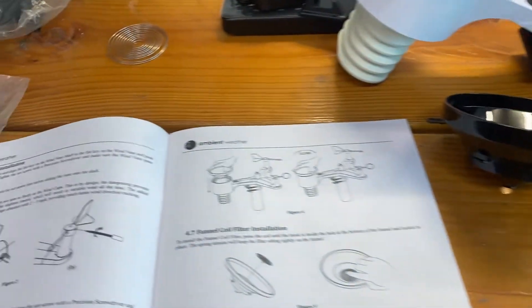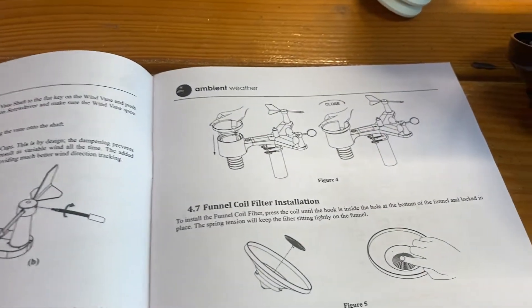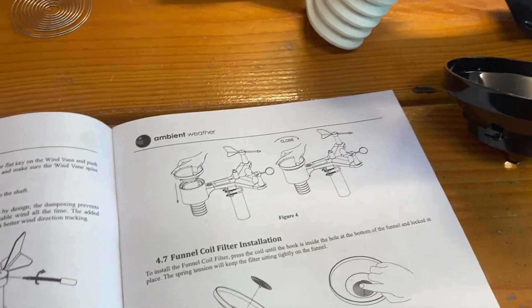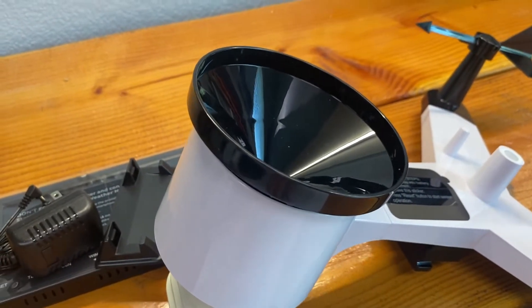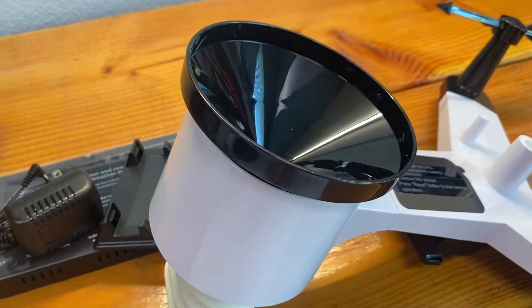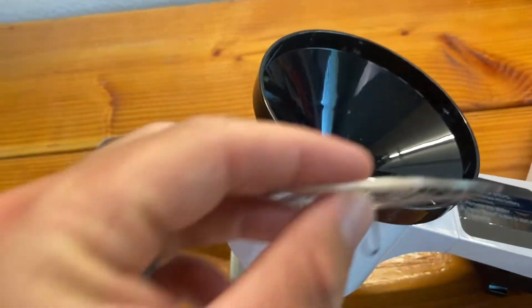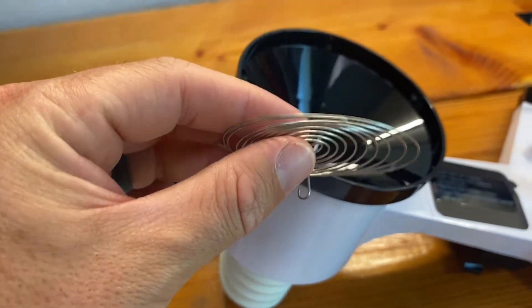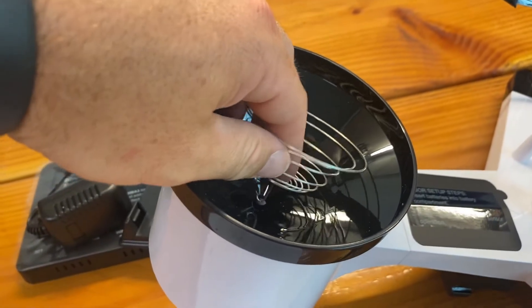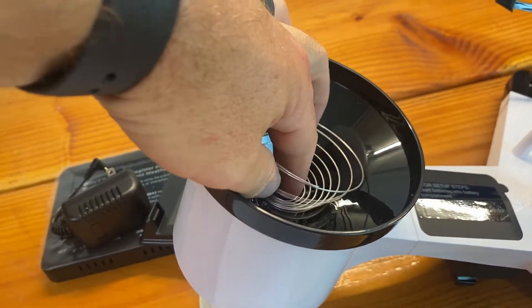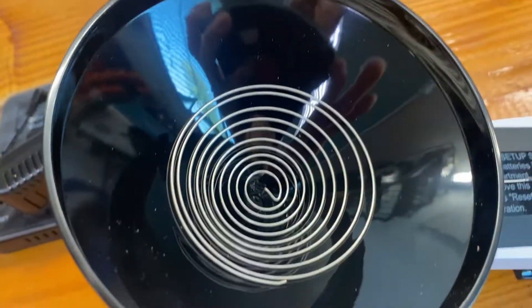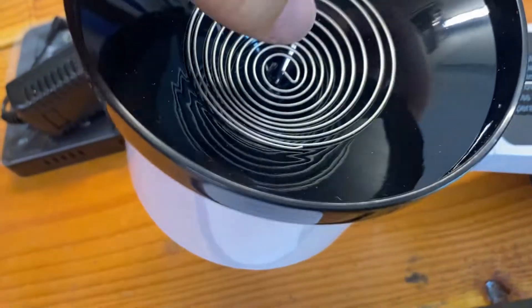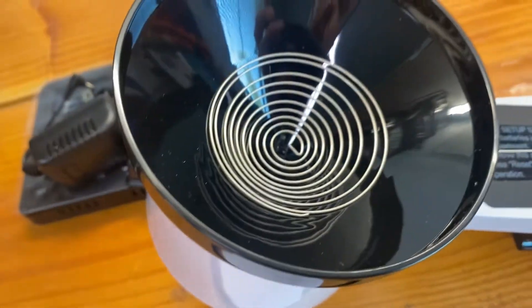Now we're going to head over to work on the rain gauge funnel. Here's the funnel installed. You just have to push down and turn clockwise. And now we're going to put in the coil. You just have to push it in until it just sets right there. It's like a little filter. So it just hooks on the underside of the funnel.